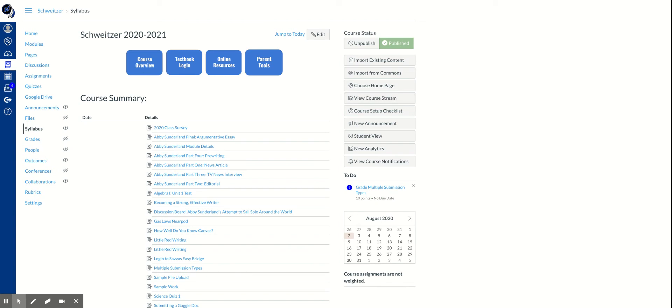In the first ePortfolio video, we looked at how to create an ePortfolio and add sections and pages. In the second video, we looked at how to add content to those sections and pages. And in this video, we're going to take a look at how to submit or share an ePortfolio with a teacher.